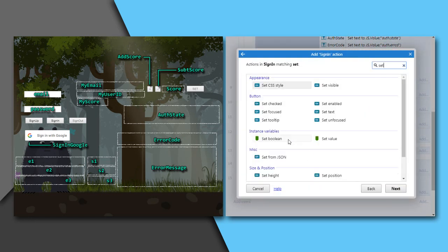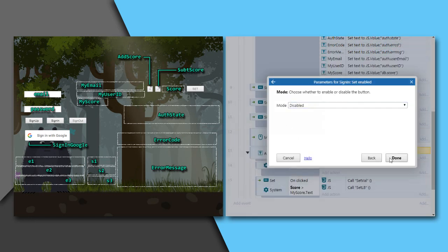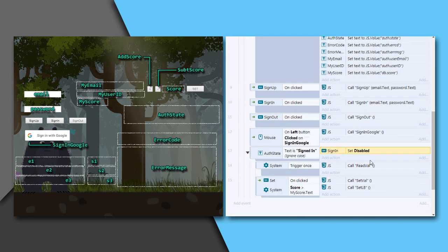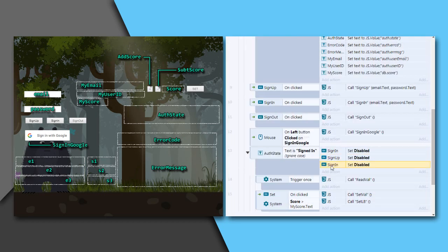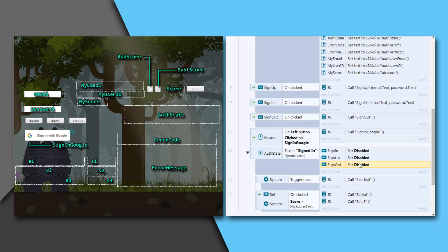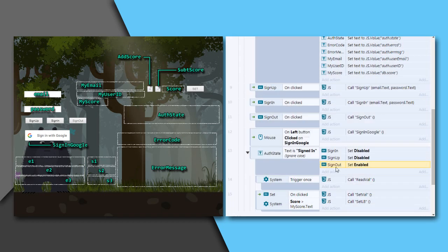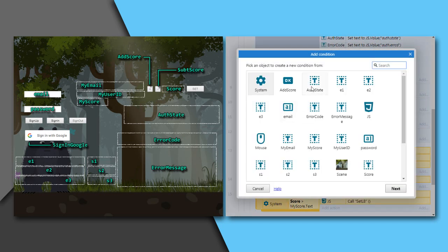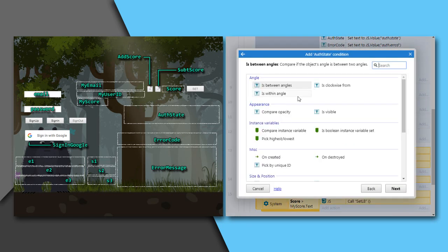Let's set sign in and sign up buttons disabled and sign out button enabled when the user is signed in, and the inverse of this when the user is signed out.